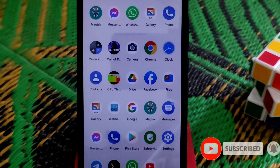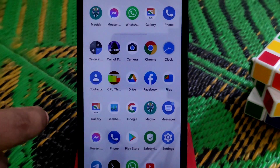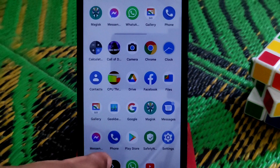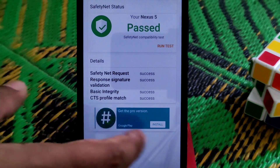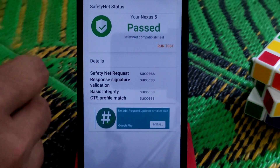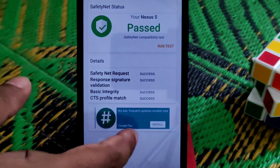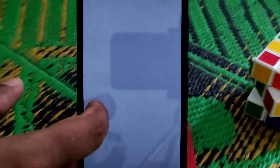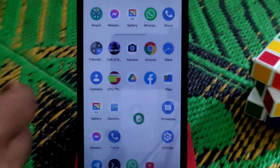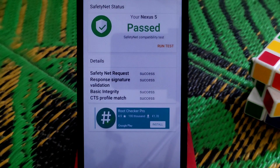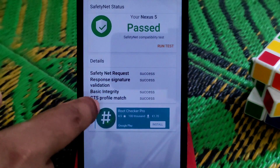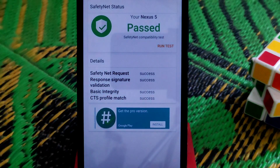I've already rebooted my device. Now let me check — you can see safety net is passed. Let me do it again in front of you: open safety net and check. Safety net is passed — basic integrity success and CTS profile match success. So we are done.